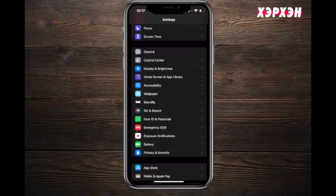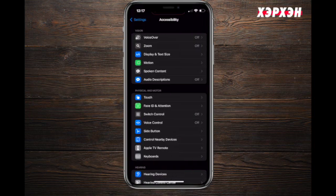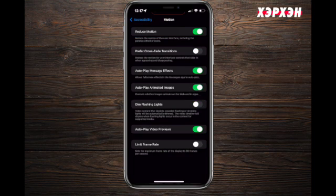In order to access these settings, you go to Settings, Accessibility, and then Motion. The first thing is Reduce Motion.